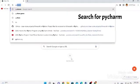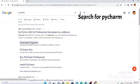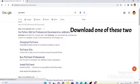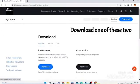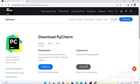Hello guys, welcome back. Today I'm going to show you how to make a PyGame, also known as a Python game. To get started, download PyCharm — search it in Google and download one of the two options available.